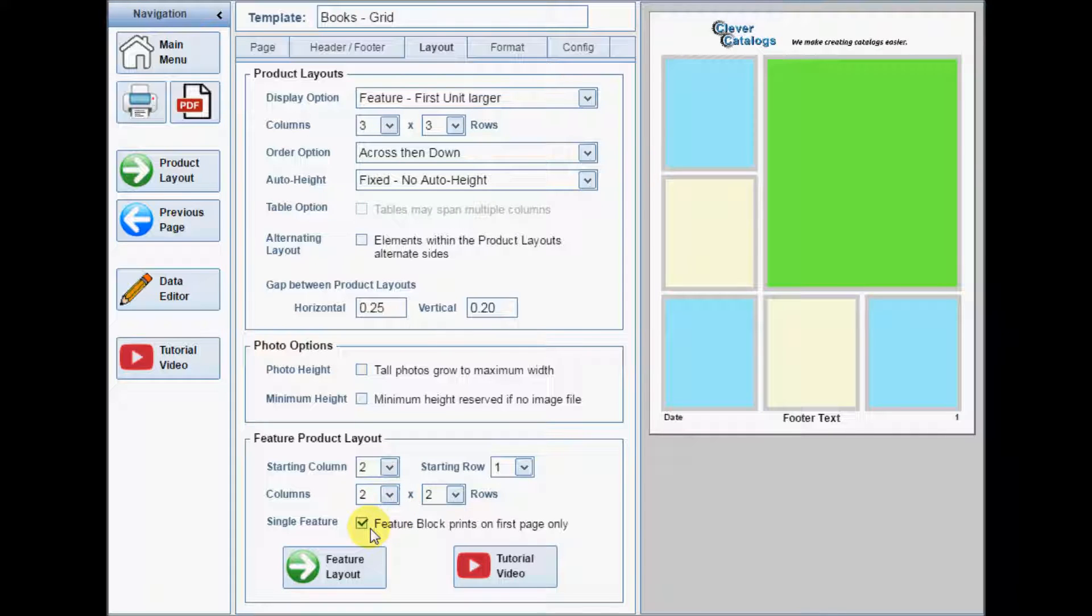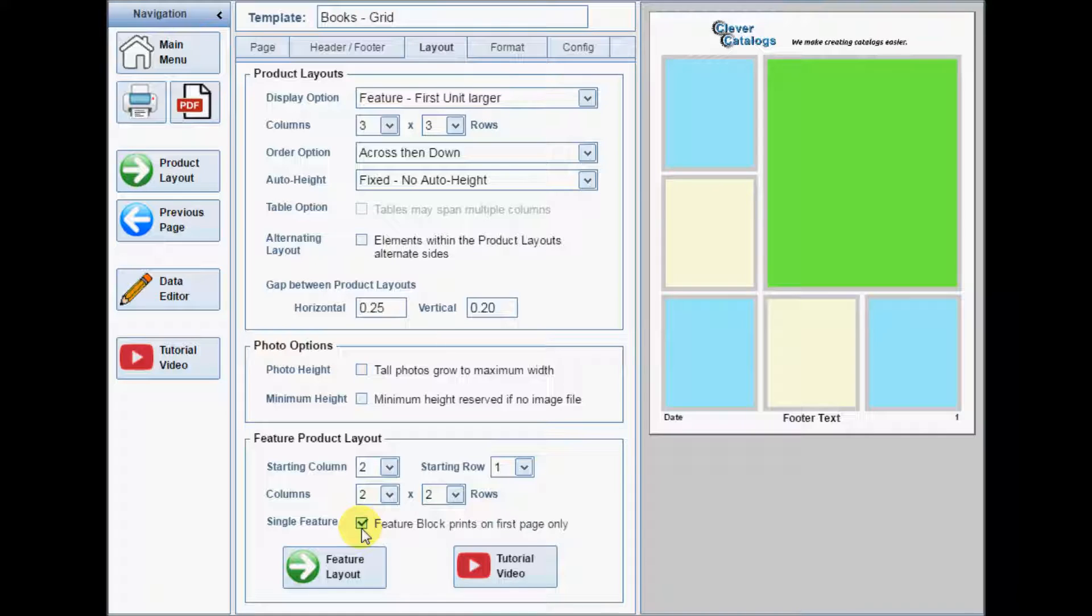There is also an option to have the block print on the first page only. If this option is used, the remaining pages will print with the standard grid layout.